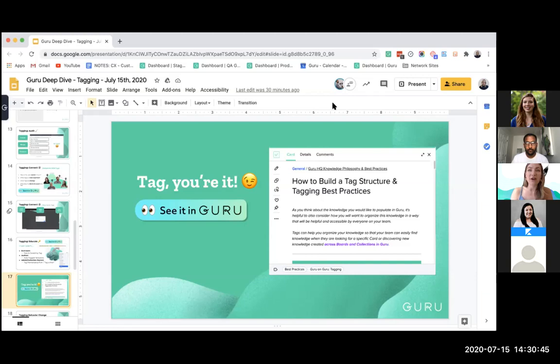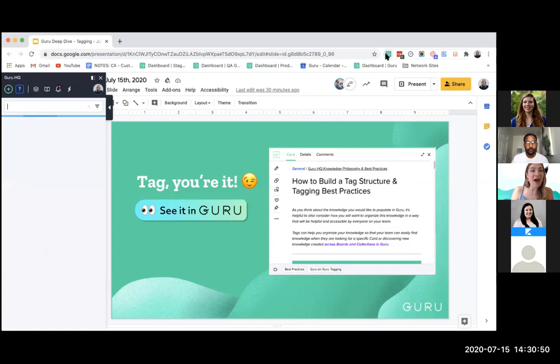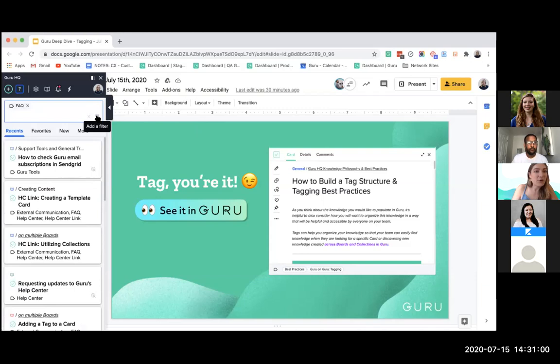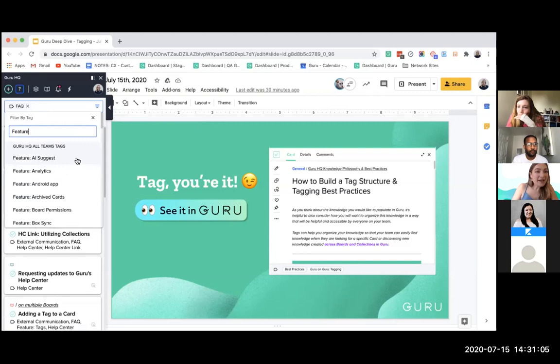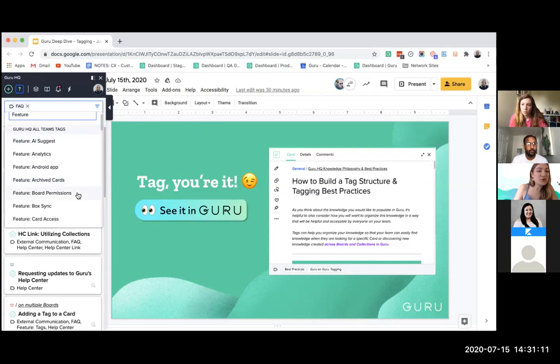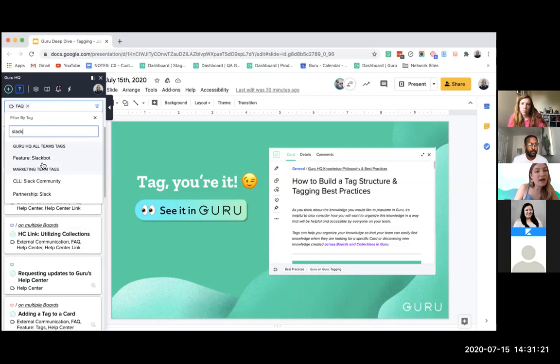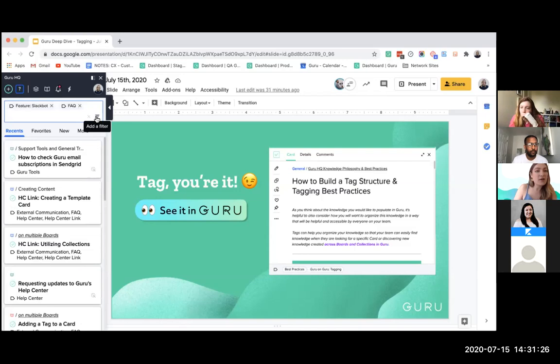Here's a quick sneak peek of how our tags look in Guru. In the extension, using a support use case, I selected FAQ with the framing tactic that MTS showed, creating tags by feature. This creates a nice scrolling capability under Guru HQ all team tags and comes up the same way if you search for the feature directly — helping stay super organized.